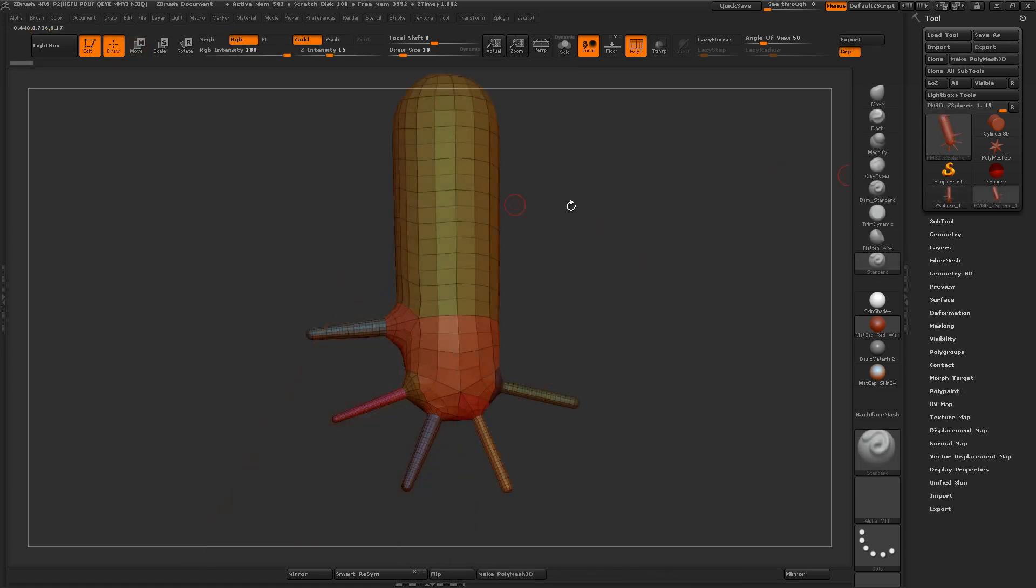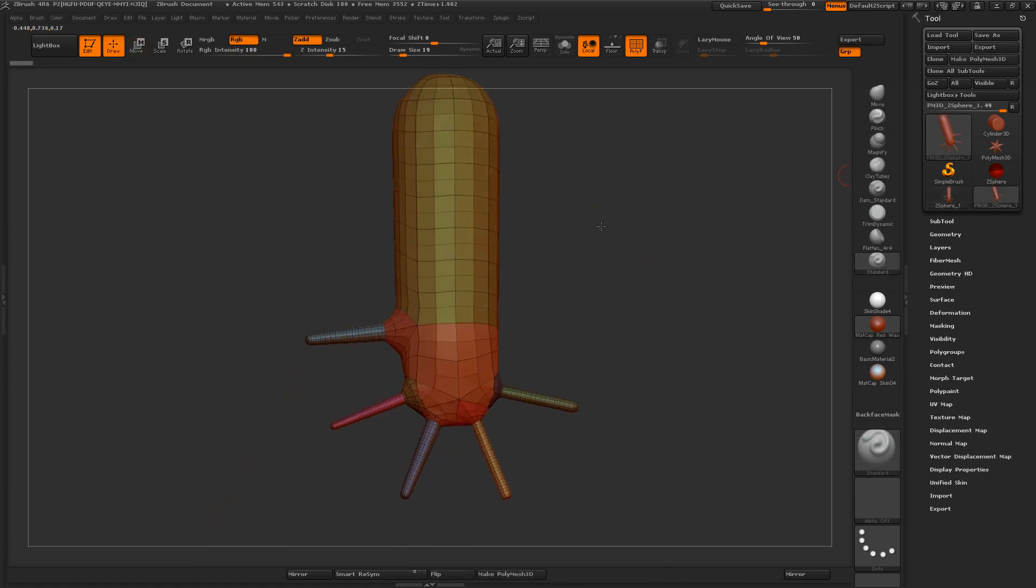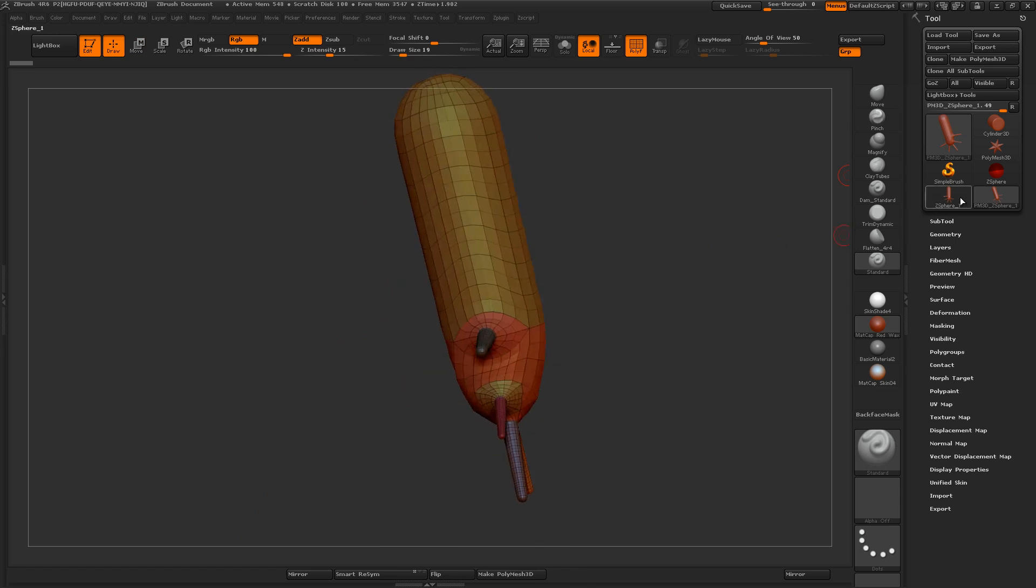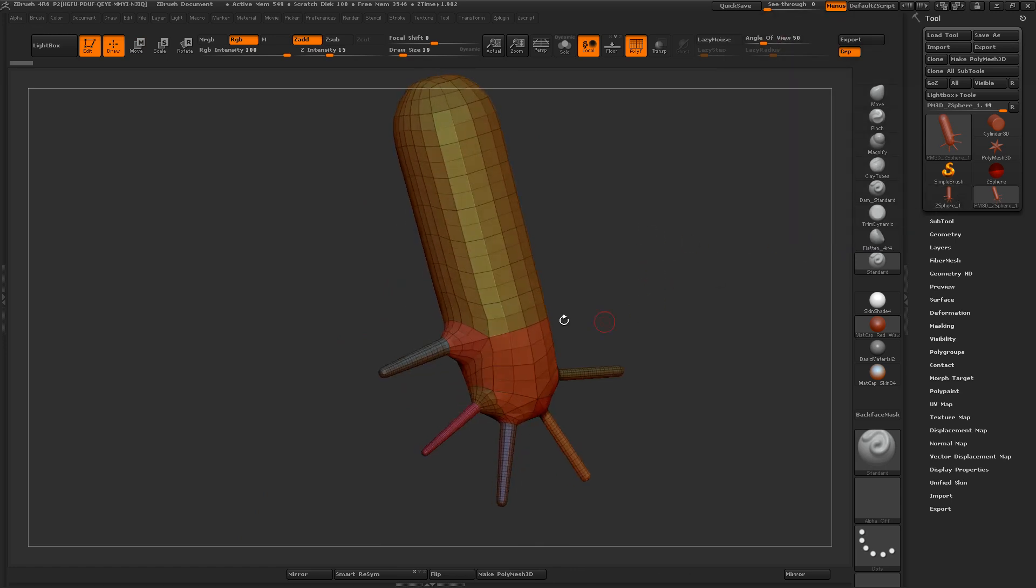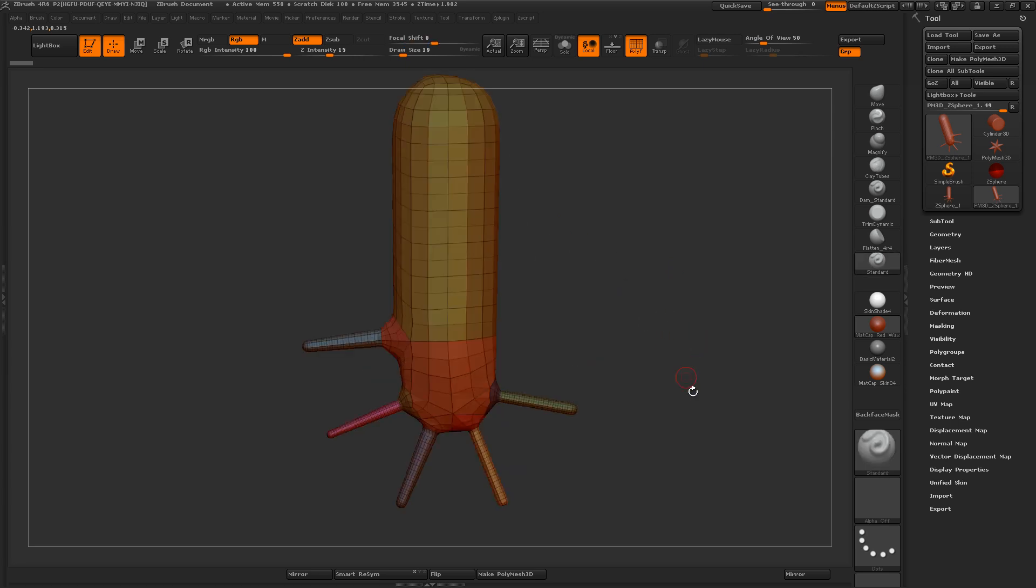And here we are. This is now completely separate from my ZSphere mesh, and I can hit A and nothing happens because this is now geometry, which means I can subdivide it and use the sculpting brushes on it.